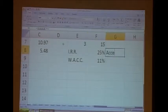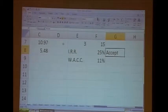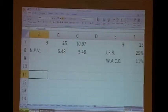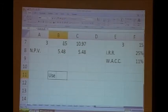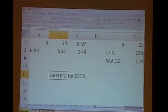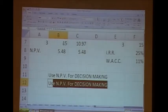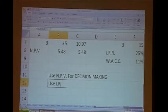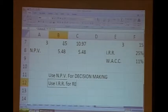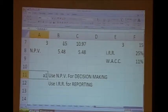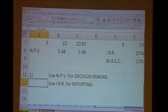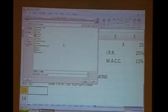Since IRR is greater than WACC — my WACC was eleven percent — I accept the project. But the real take-home from this session is just two lines: Use NPV for decision making. Use IRR for reporting. That is my humble request to each one of you. That is the take-home from today's session on NPV and IRR.